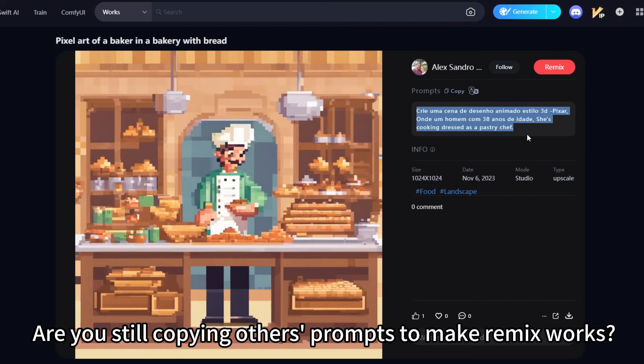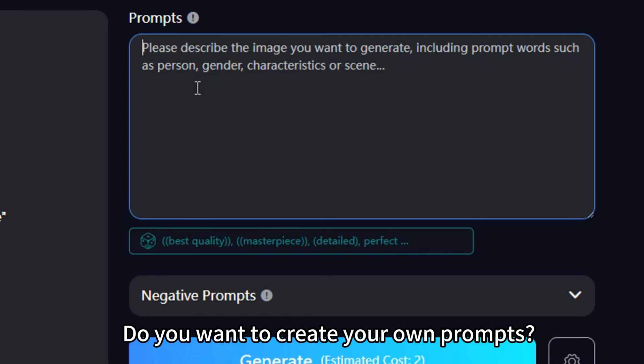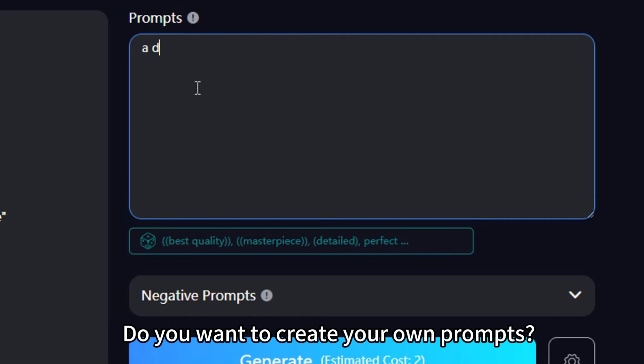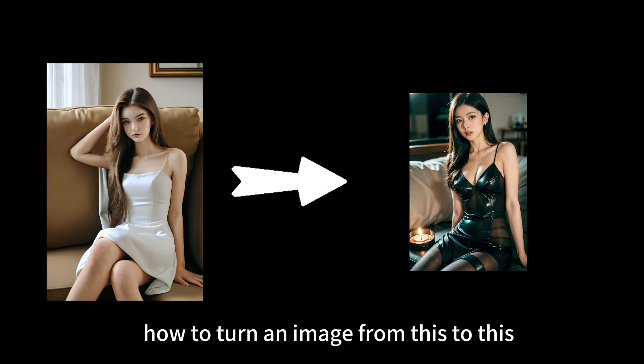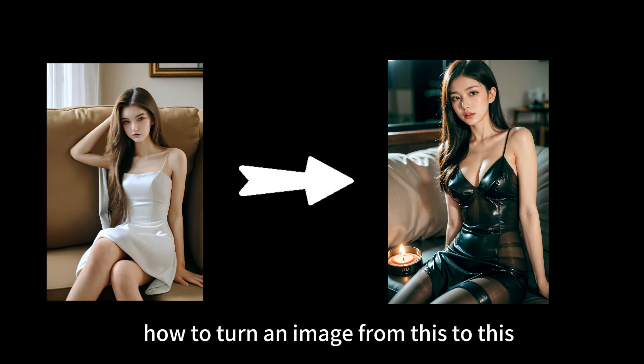Are you still copying others' prompts to make RemixWorks? Do you want to create your own prompts? Today, we're going to learn how to turn an image from this to this.